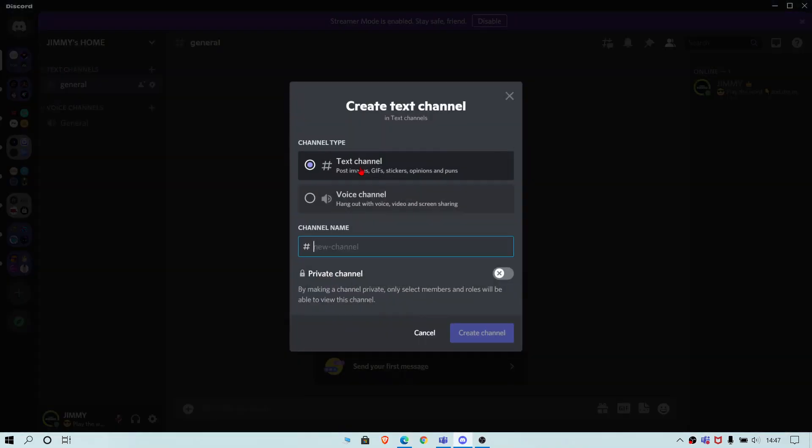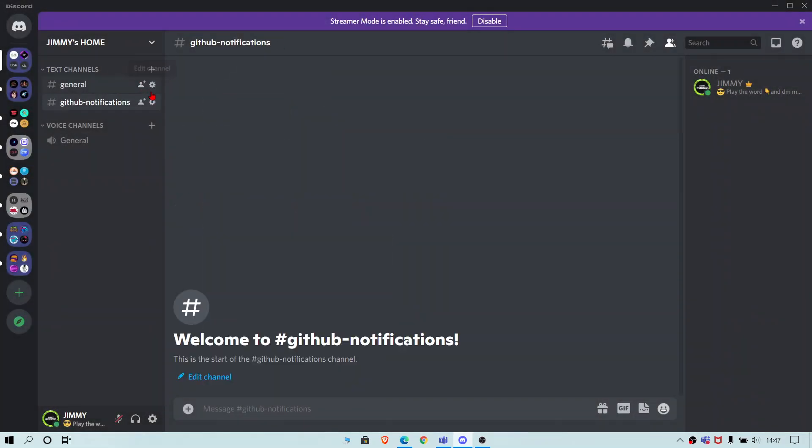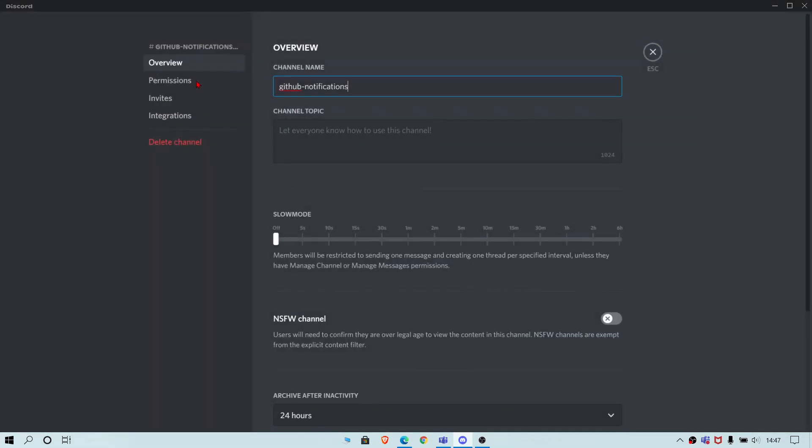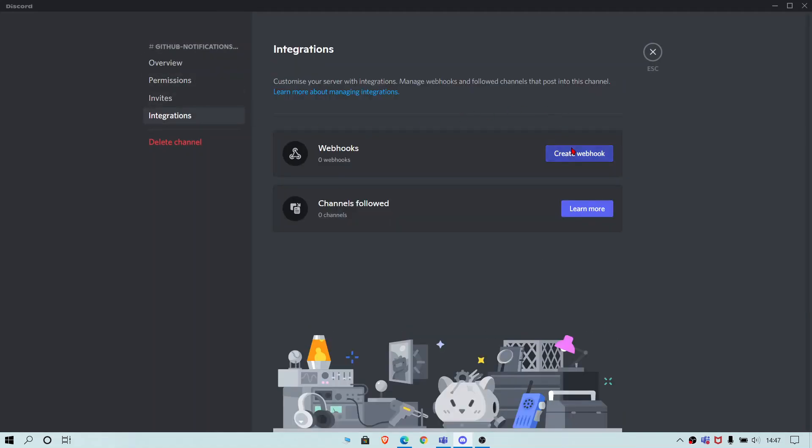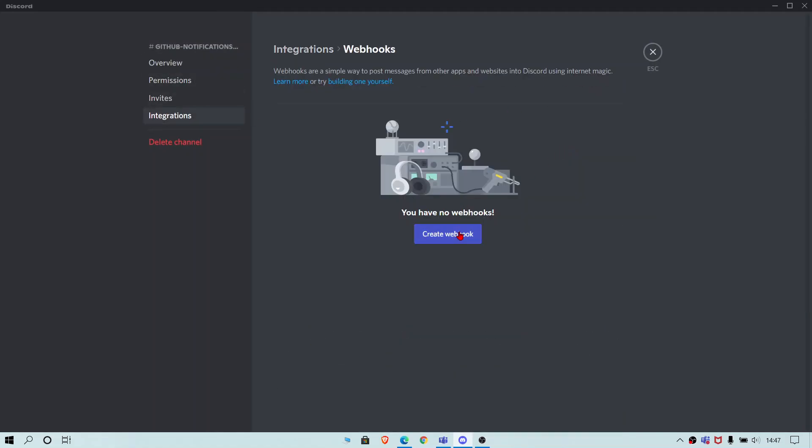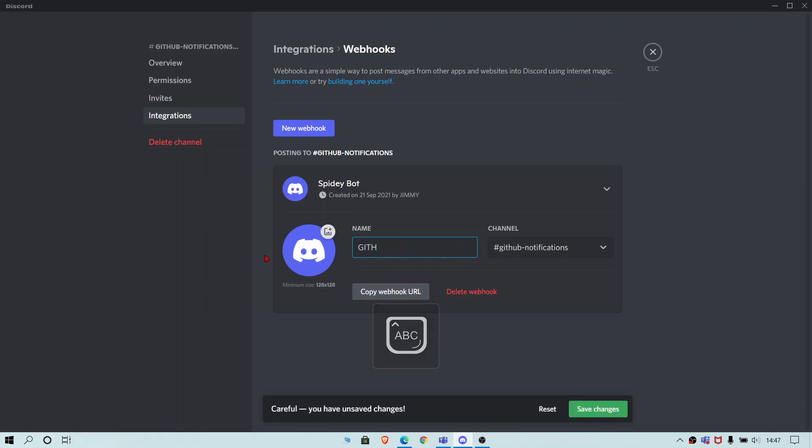Let's name it as GitHub notifications and go to integrations, create a webhook and name it as GitHub blogs.